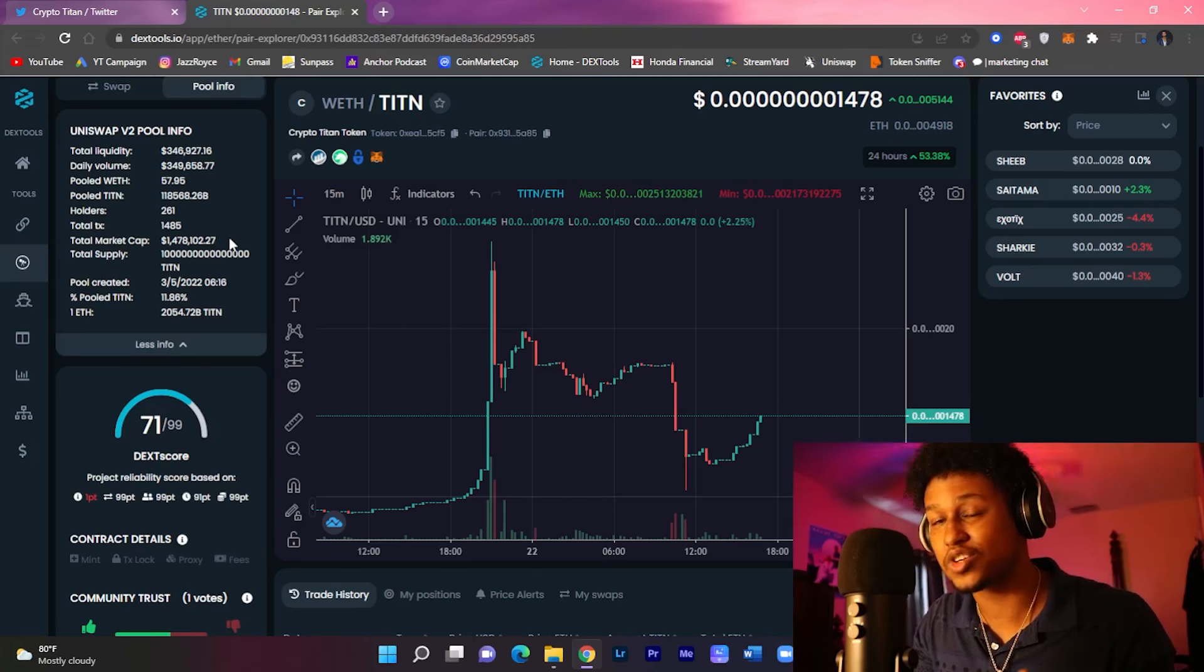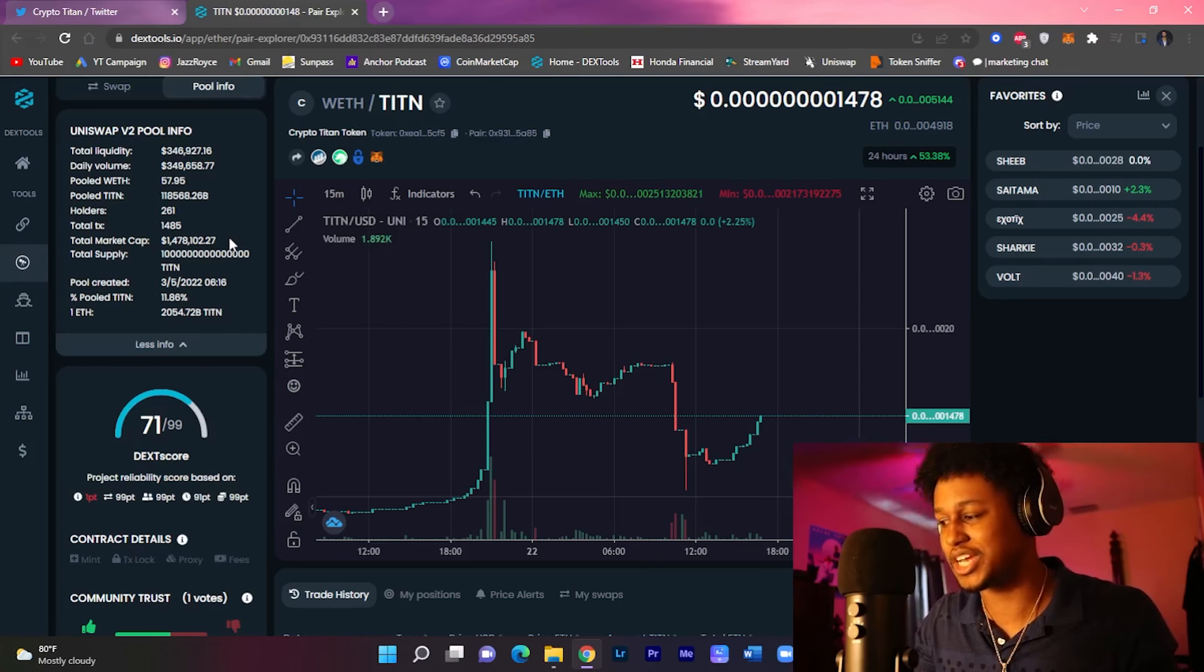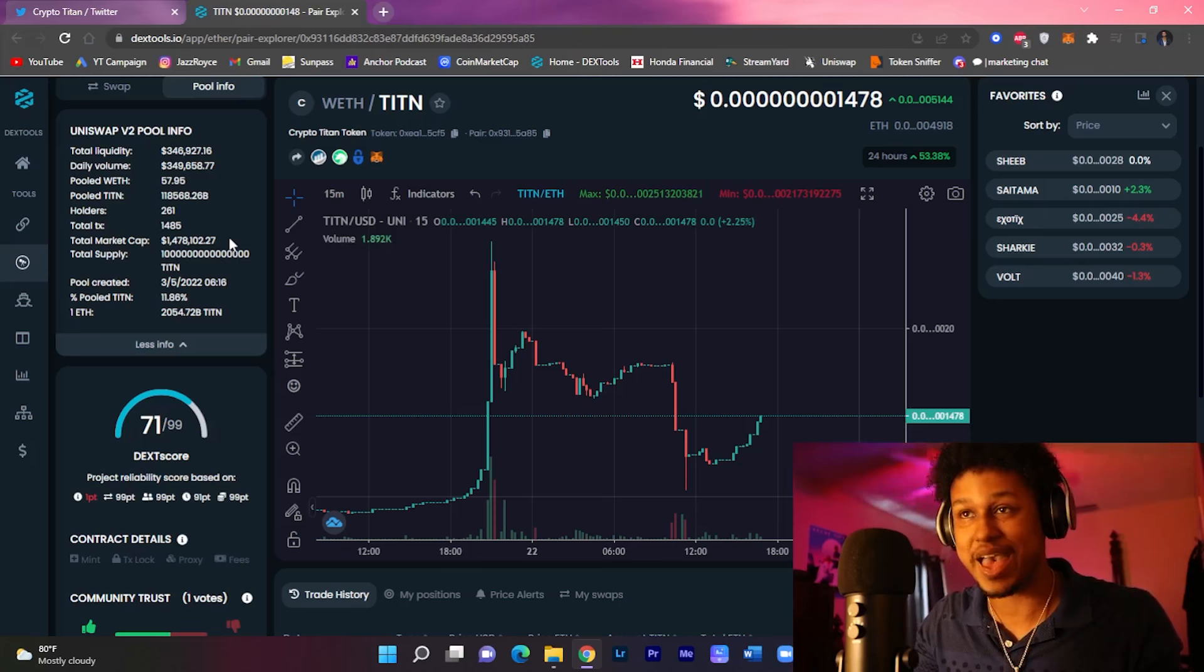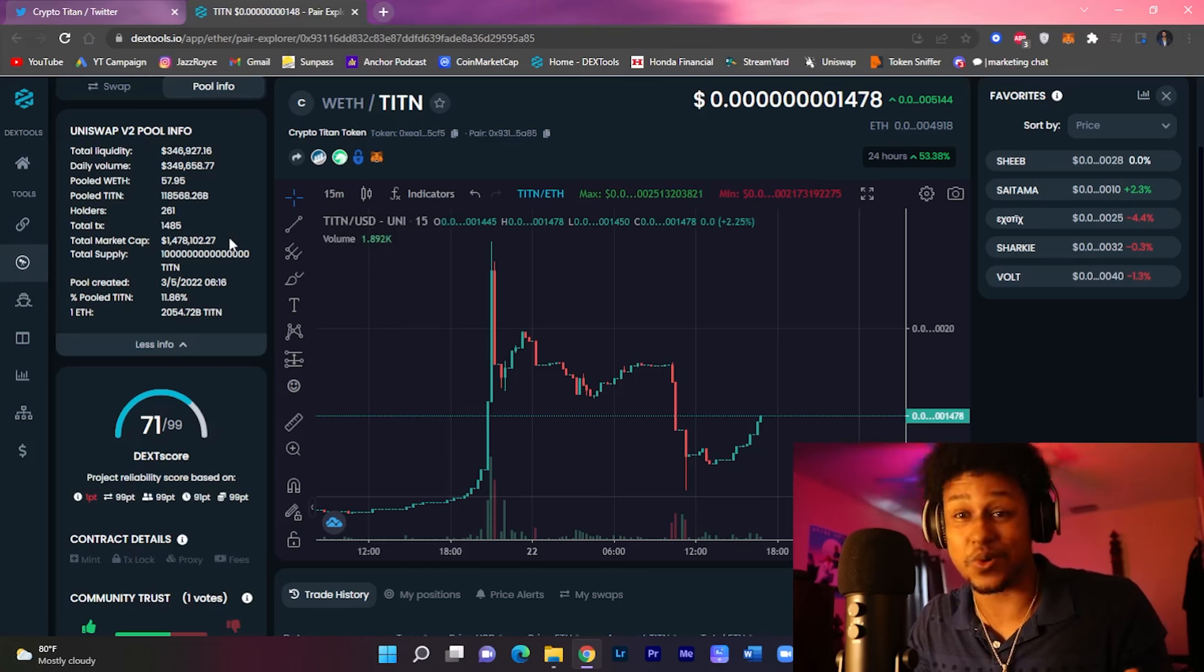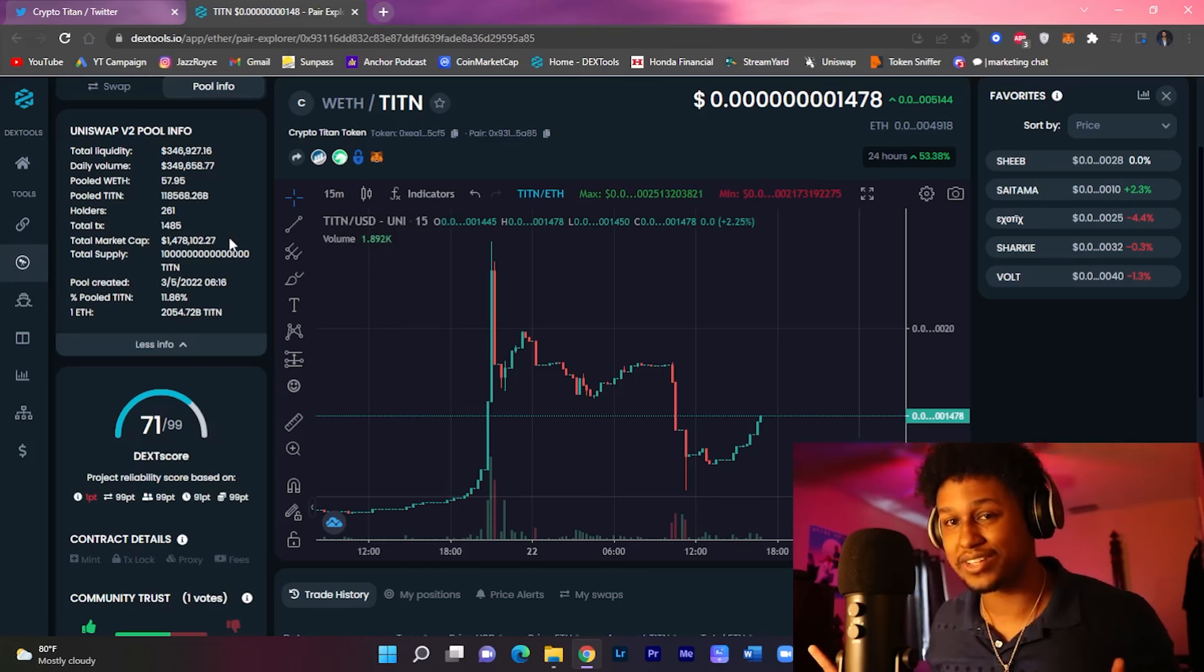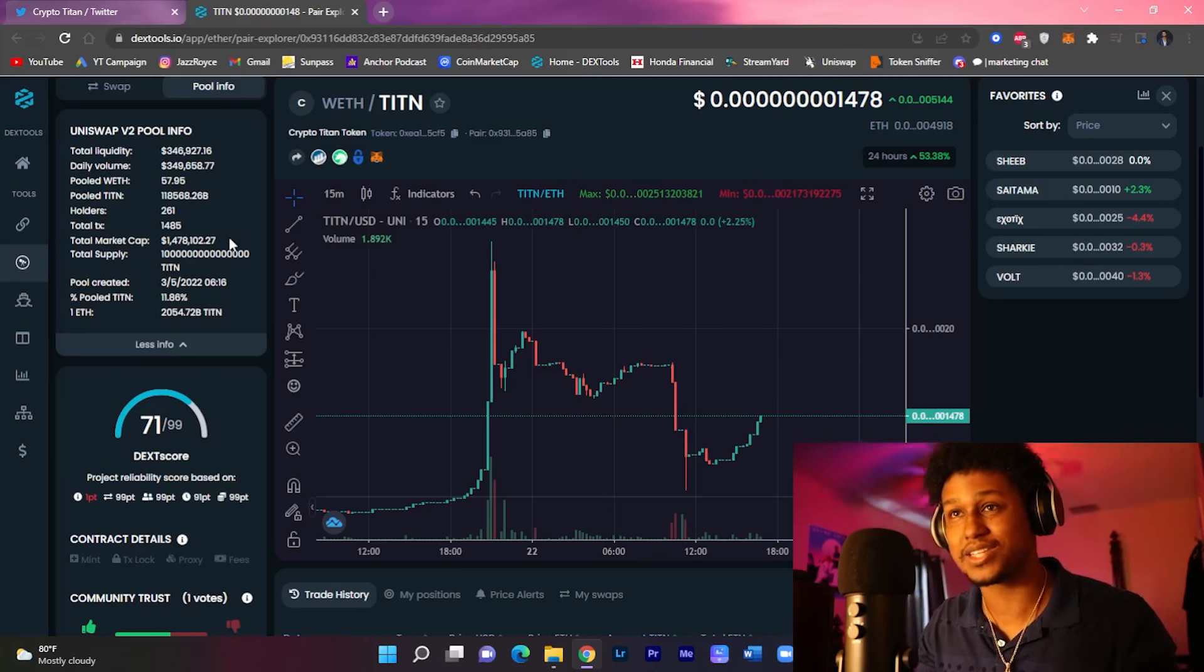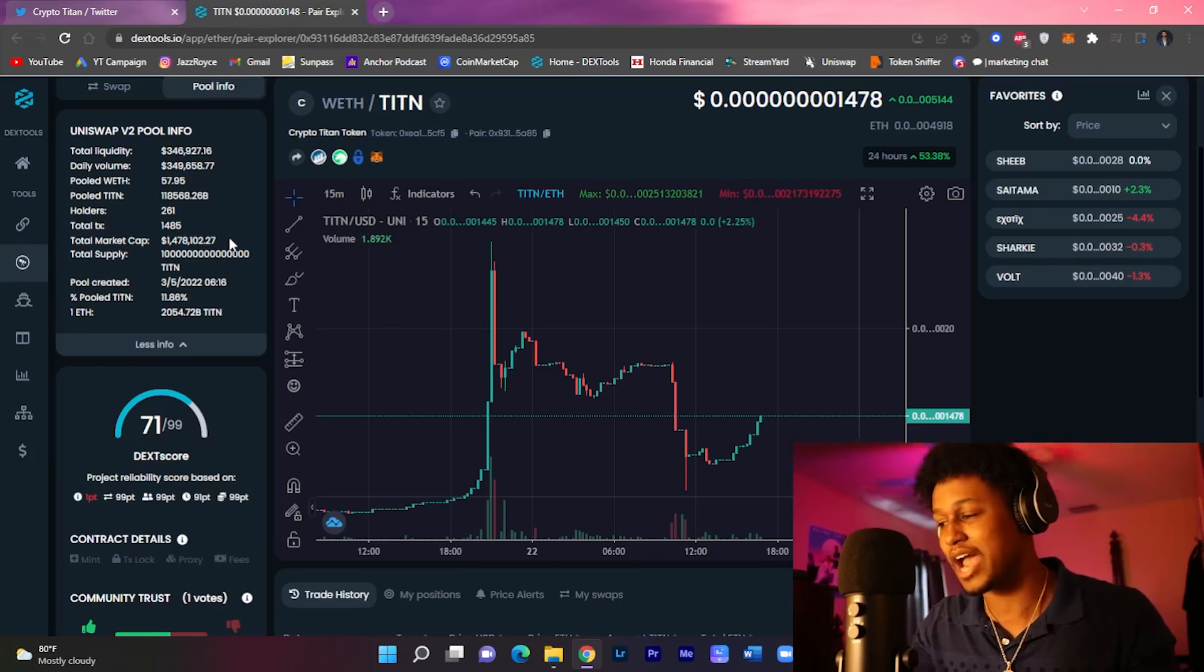So there is still so much room for growth for people that just want to generate some decent passive income by simply holding the Titan token. By the way, this is not financial advice and this video is sponsored by Titan token.